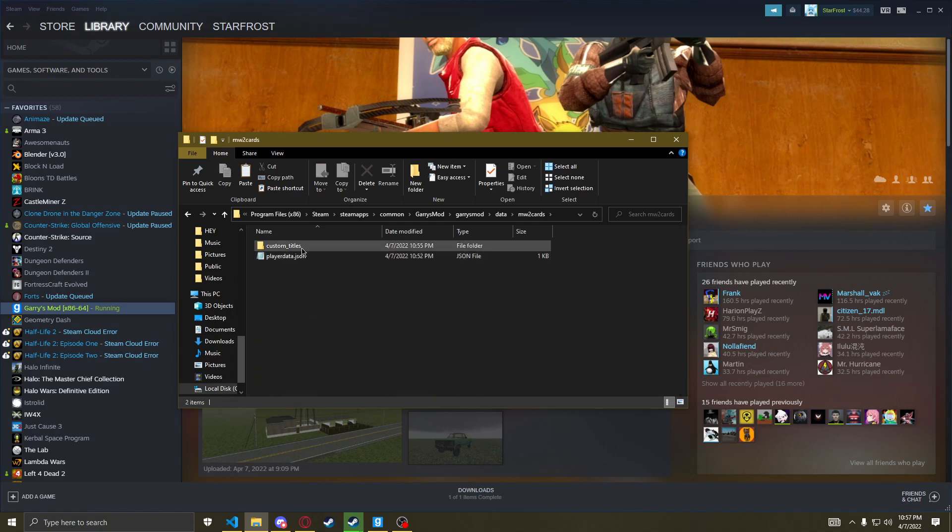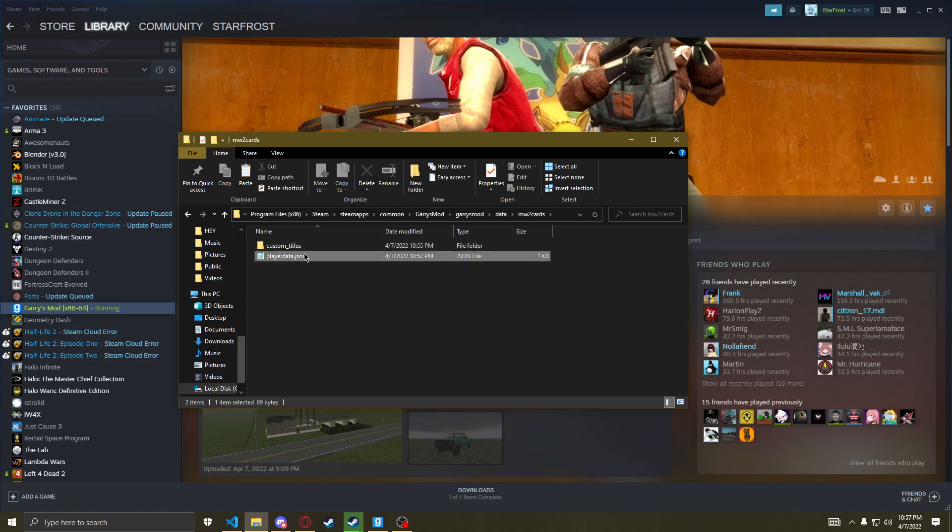You have two things here, player data and custom titles. Don't worry about this one, this is just for saving your titles.